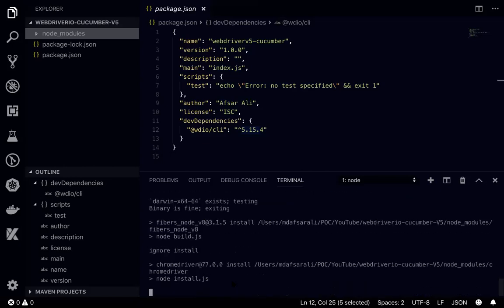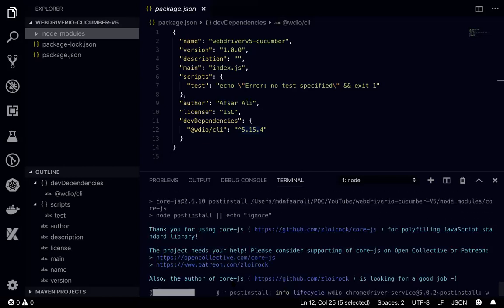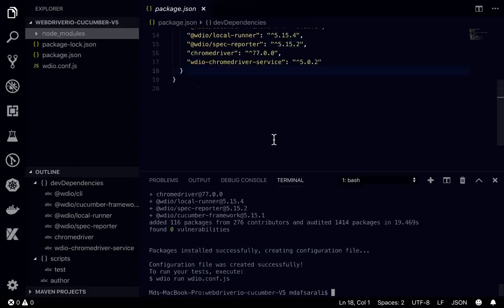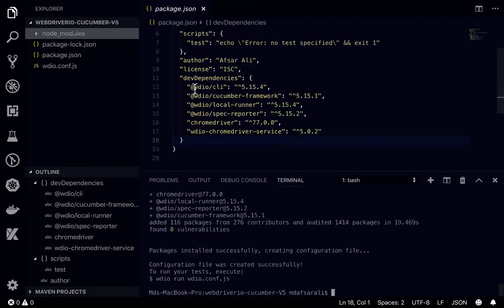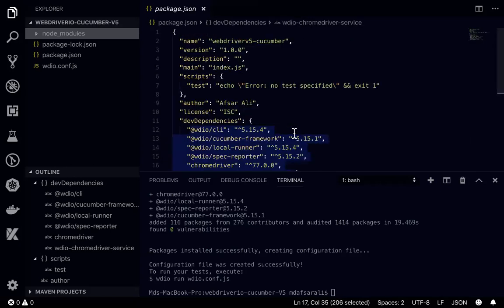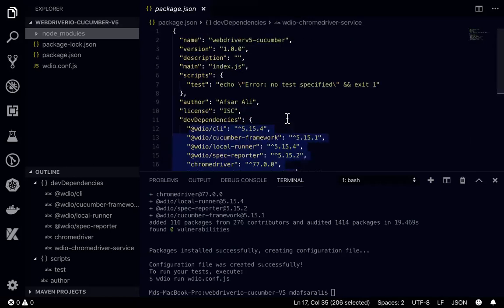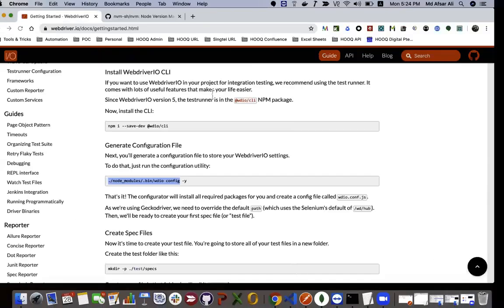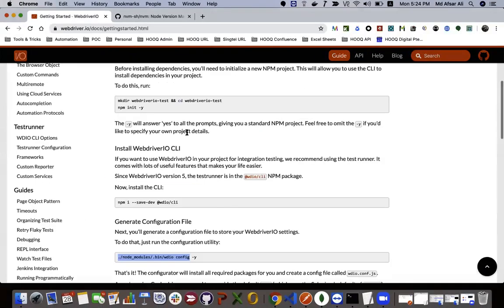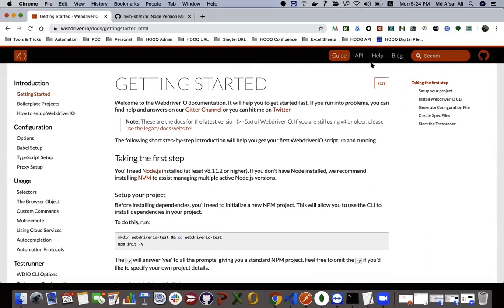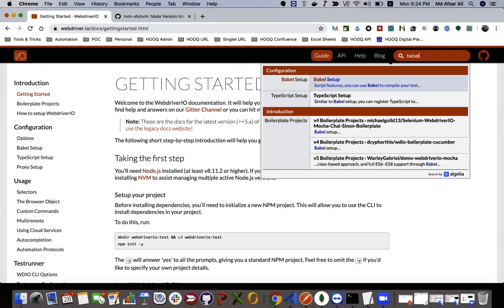Once it is being installed, now it's being installed. If you can see here, all dependencies are being added. So the next step would be to set up Babel for TypeScript.